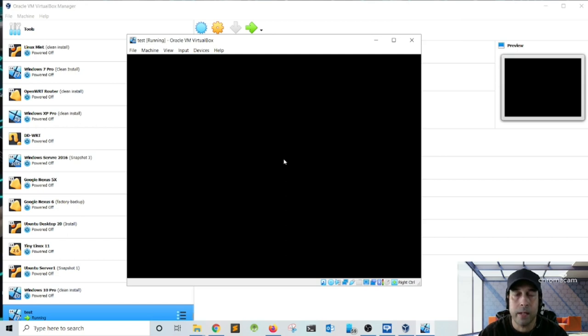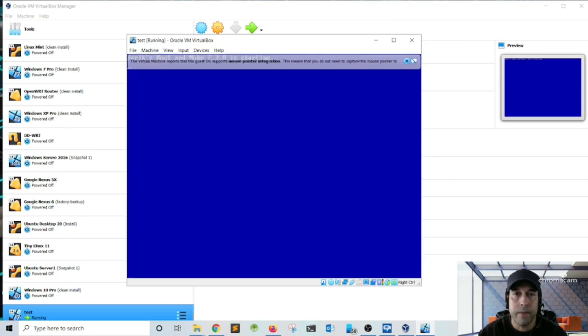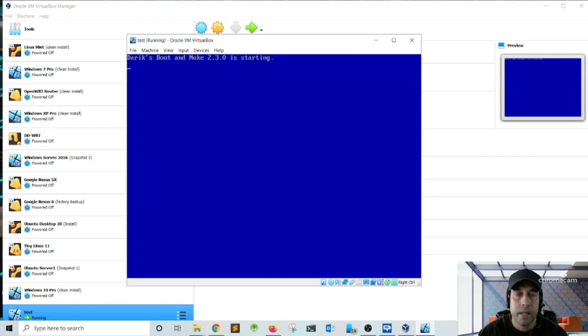So we can take a look at the different devices connected in the computer and the different wiping methods that we can use in order to delete the data.